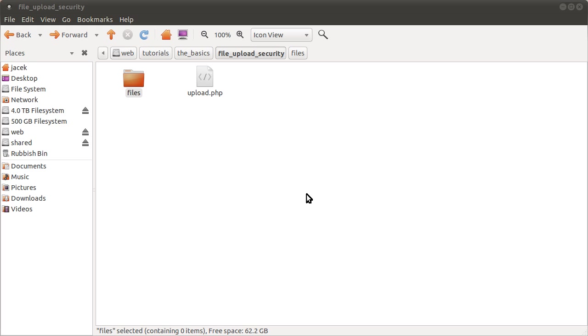A lot of sites do this in a way that is actually insecure, that would allow people to upload any file at all, including like a PHP script which they could then use to delete your whole website. It would be pretty terrible.